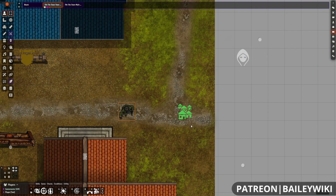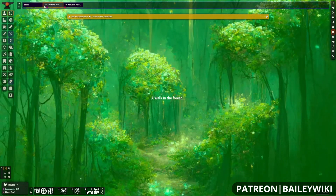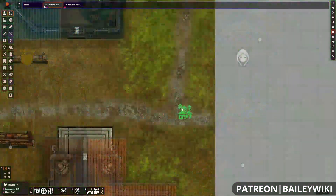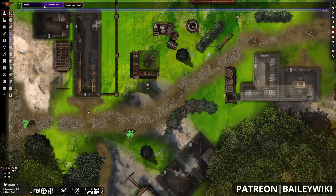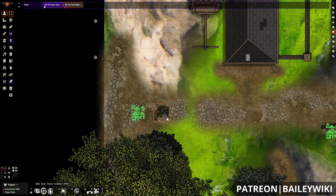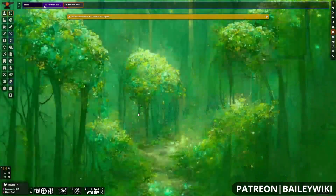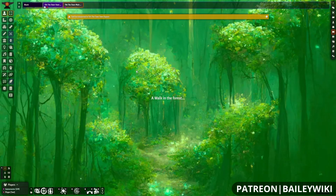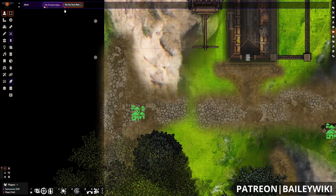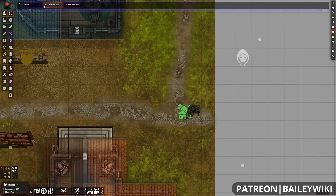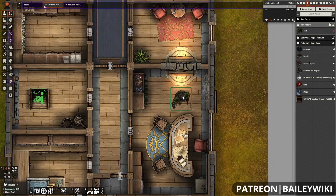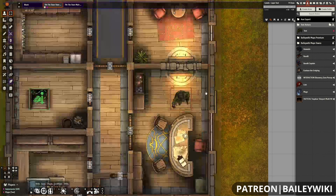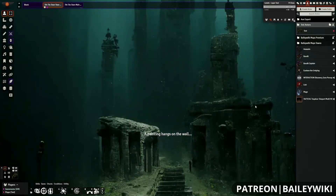Hey everyone, this is Zephyr, welcome to the Bailey Wiki channel where we teach everyday DMs how to create truly amazing experiences for their players by combining art and technology. If you're a DM who likes to wow your players and you're using platforms like Foundry Virtual Tabletop and Dungeon Draft, then you're in the right place.